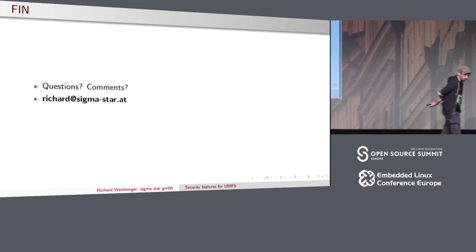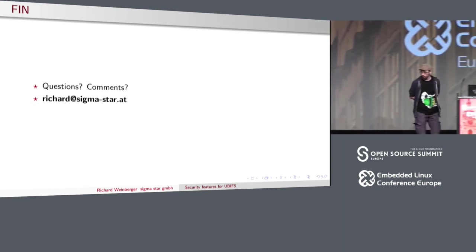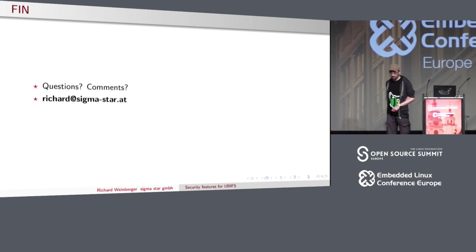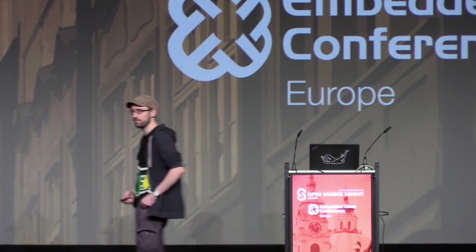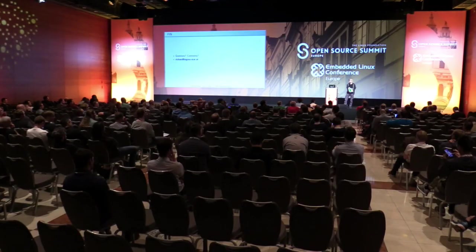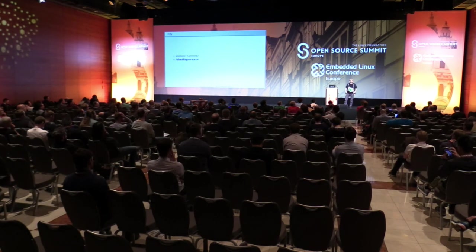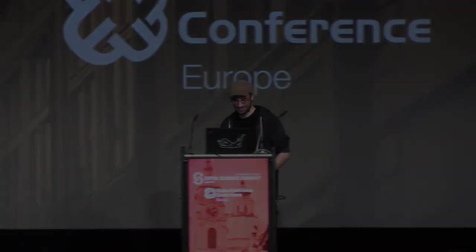So that was my presentation on UBIFS crypto and related topics. We have a few minutes left for questions. Thank you, and if you have questions I'll be around the whole day.